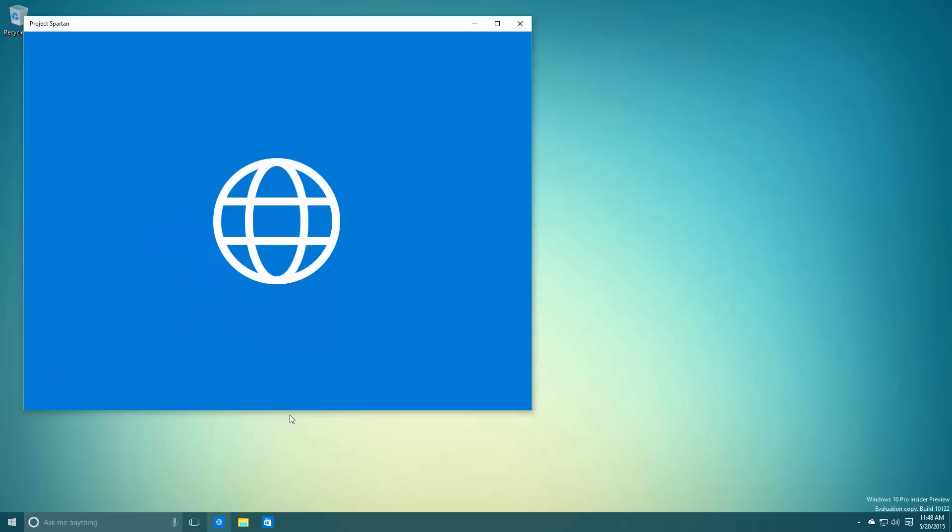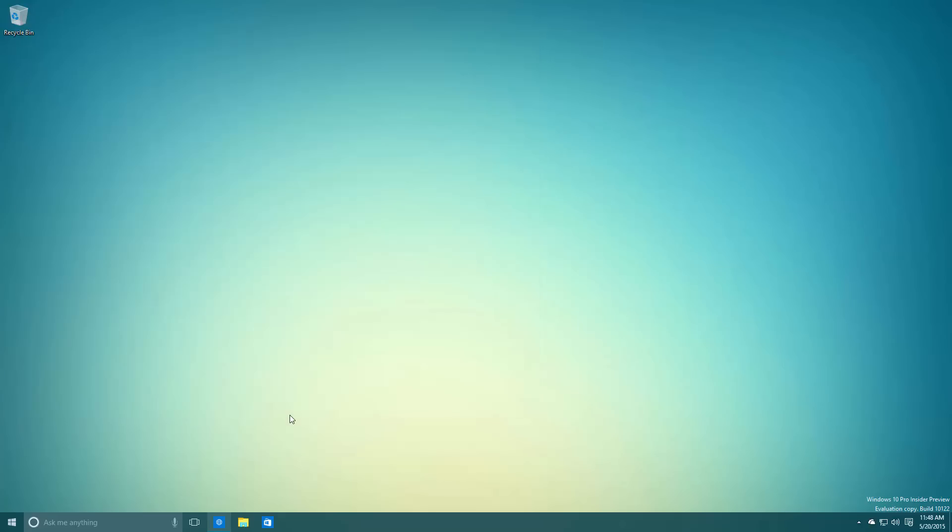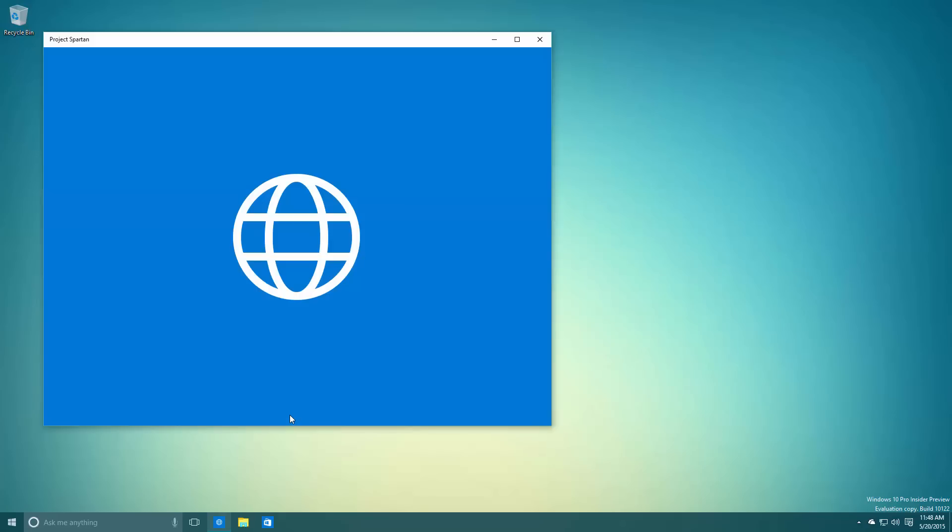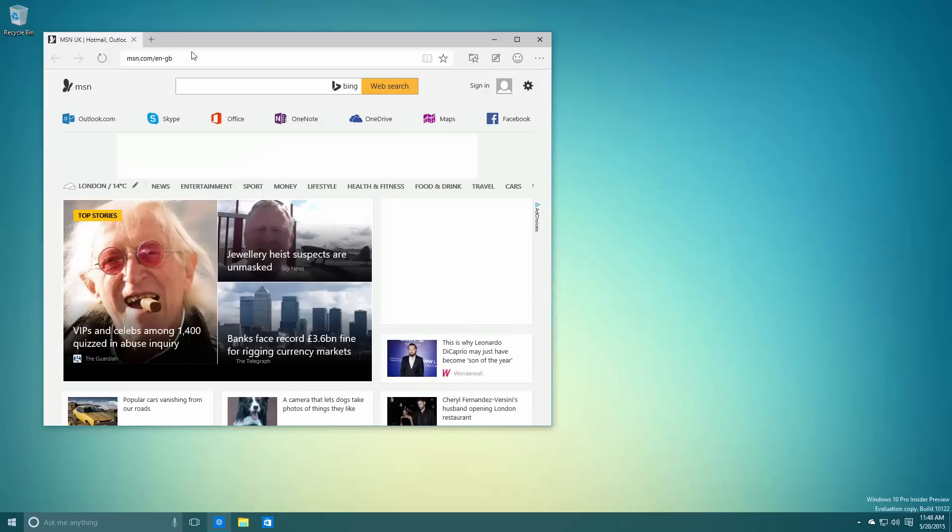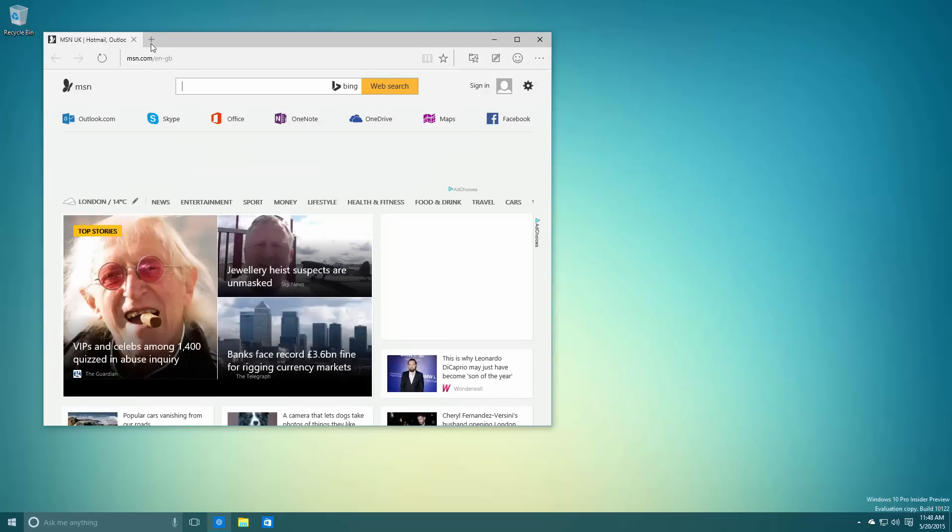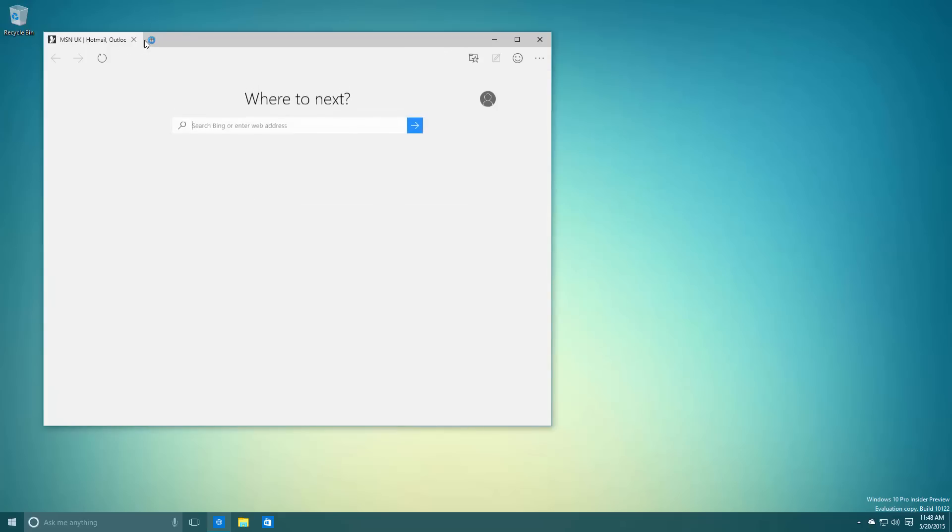Now Spartan or Edge, depending on what you call it, it's called Project Spartan in this build still, so that's what I'll be calling it. Project Spartan has a new new tab and InPrivate mode. Also keep in mind that Microsoft has stated that this build includes a nasty bug with AMD users using an AMD GPU. Spartan doesn't really work with it.